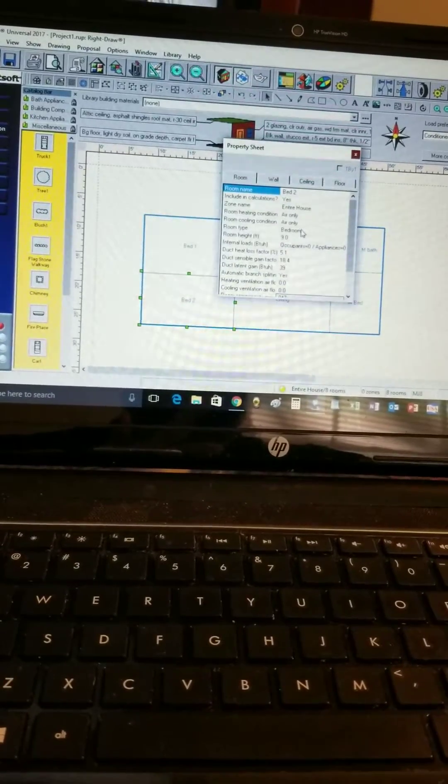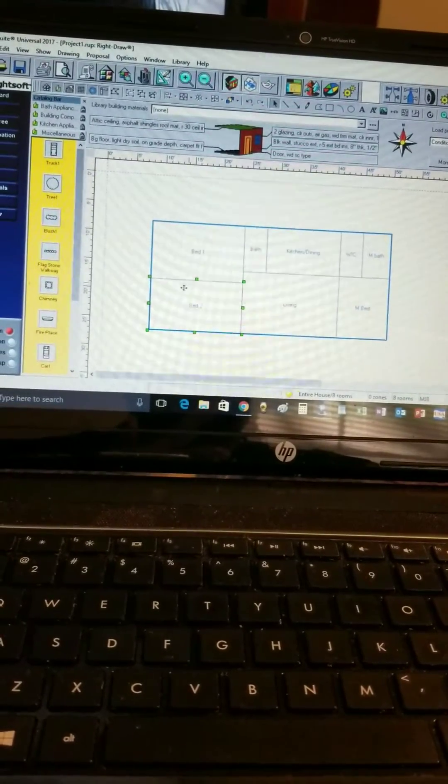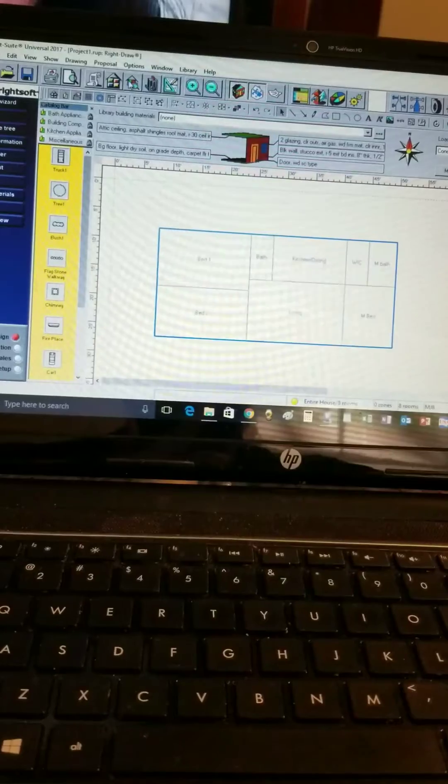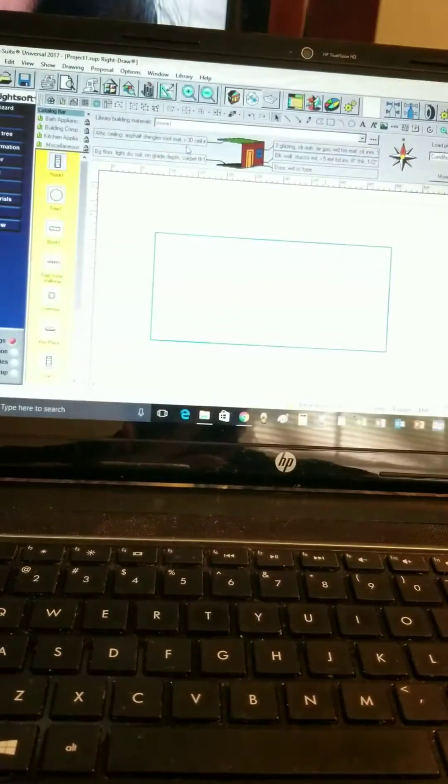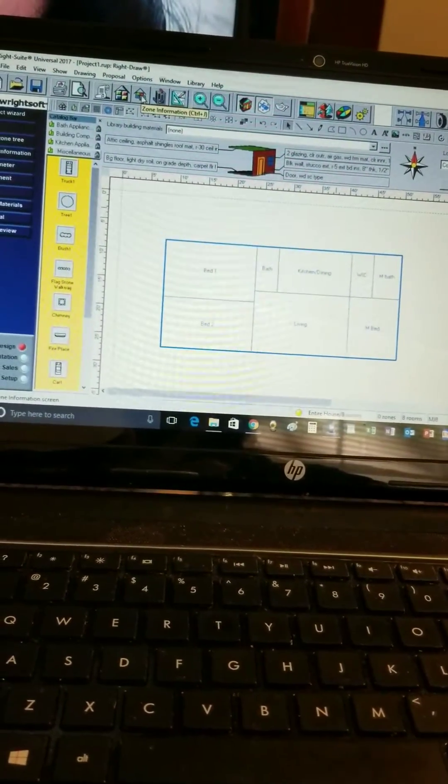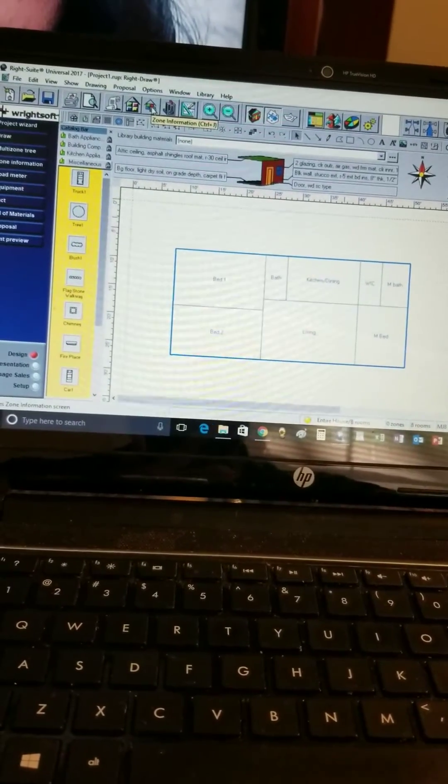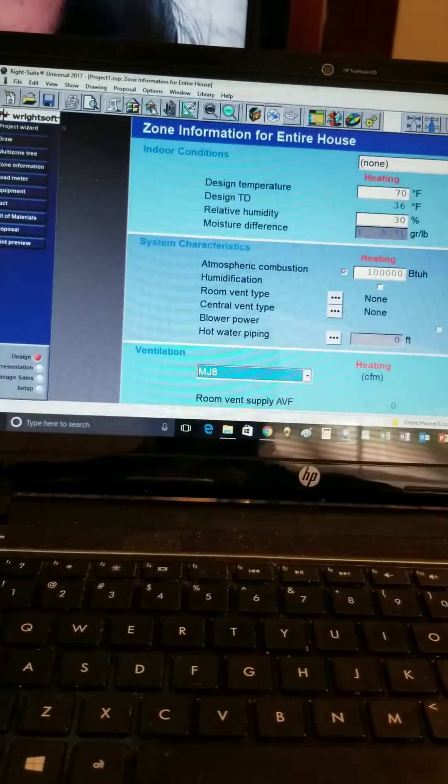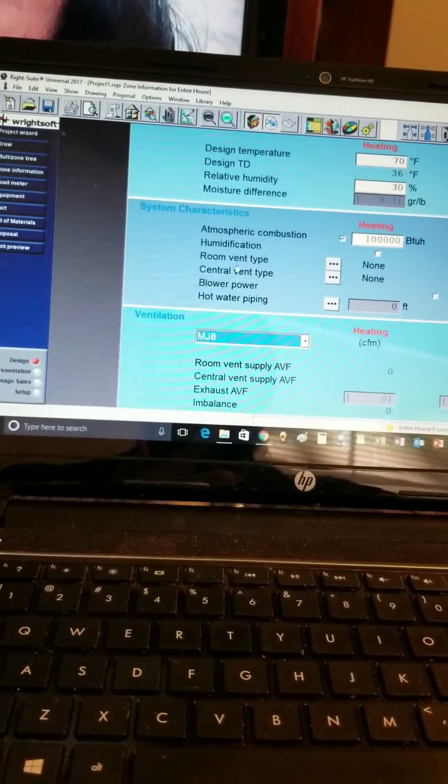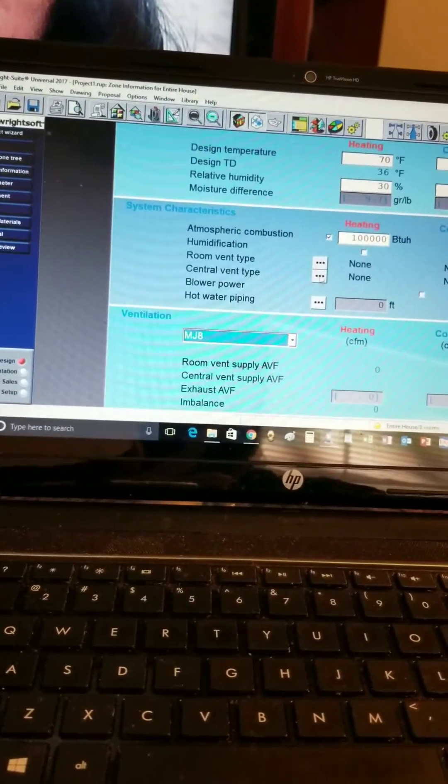Then we're going to go up to our zone information screen, or you can hit Ctrl+J. Once we're here, we're going to go over and set the central vent type to outside air.